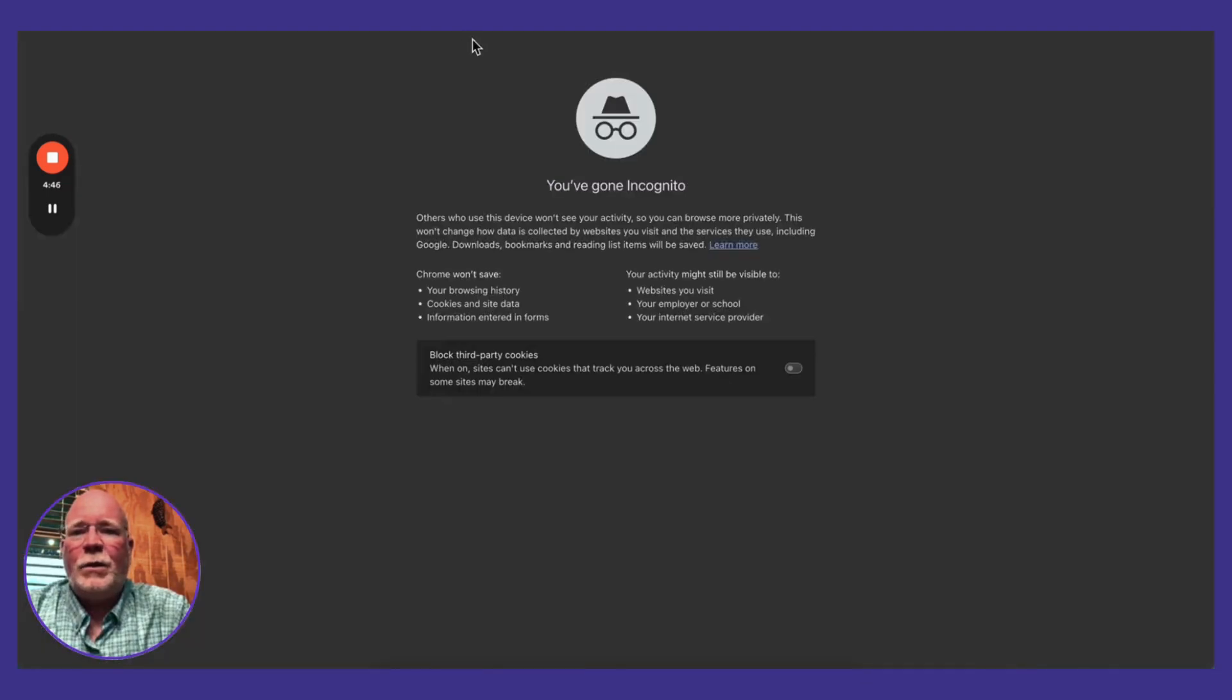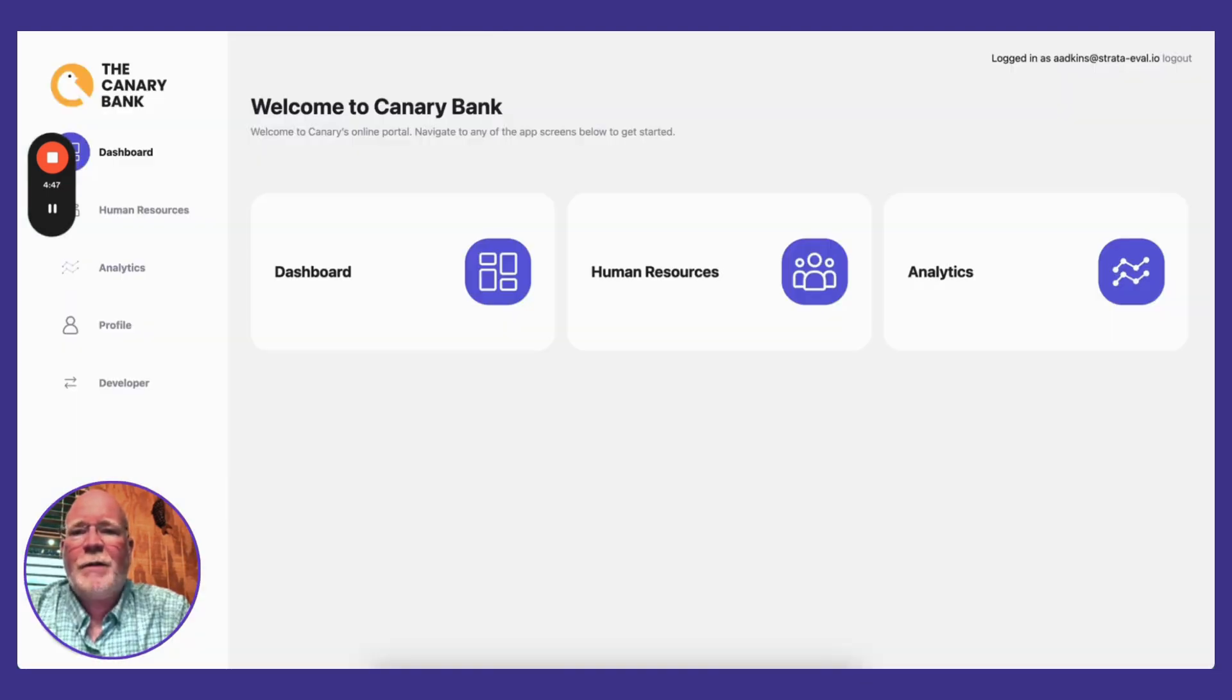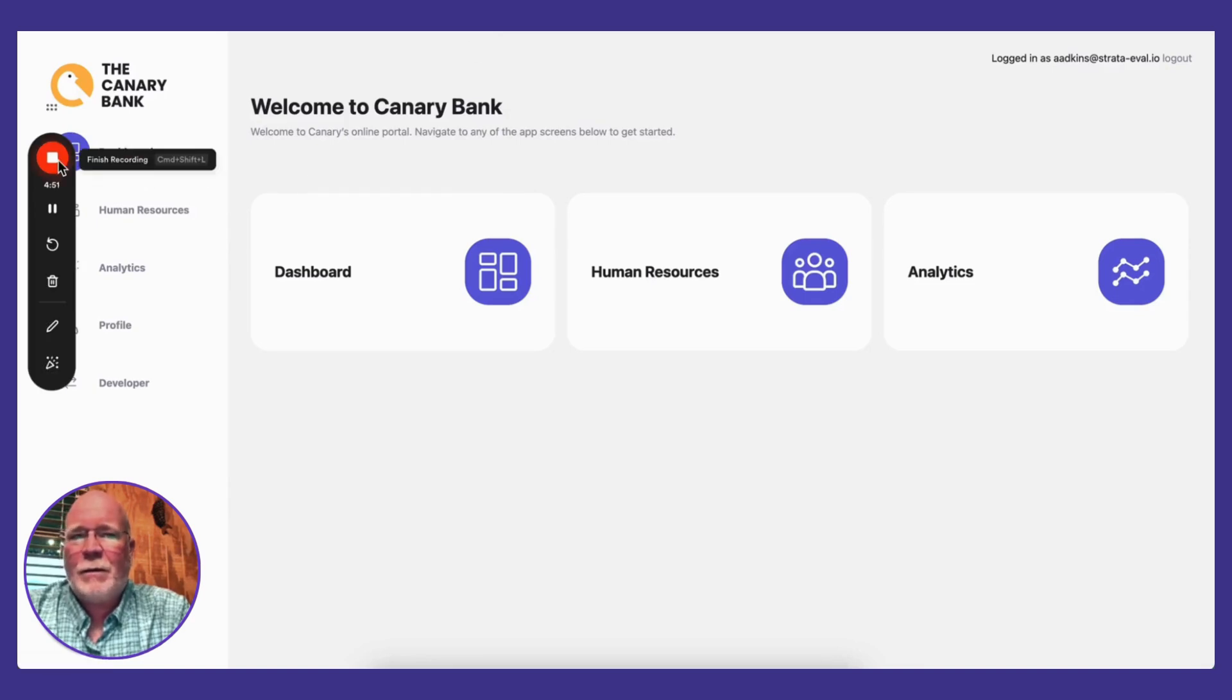And of course, if I want to hit that on-prem app, I'm logged in as well. All right, thank you for listening.